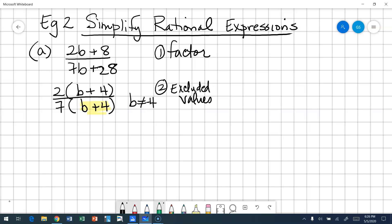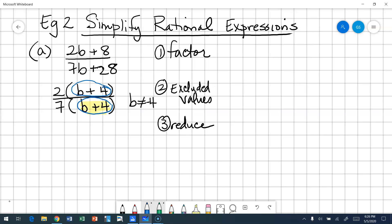Now let's go ahead and reduce — simplify that rational expression. Two and seven: any common factors? No. Now look at B plus four over B plus four. Think of that as a package — the expression B plus four is all or nothing. B and four are add-ins, not factors. We have B plus four in the numerator and B plus four in the denominator, so my answer is two sevenths. B cannot equal negative four.